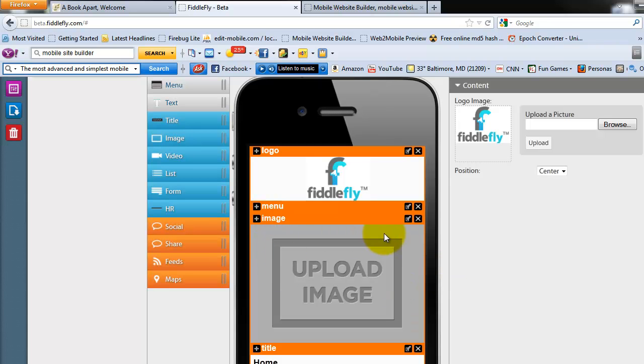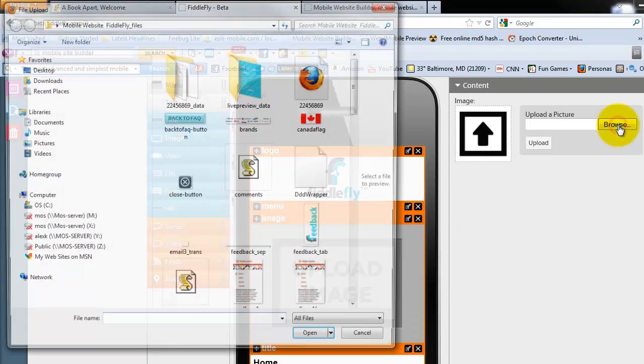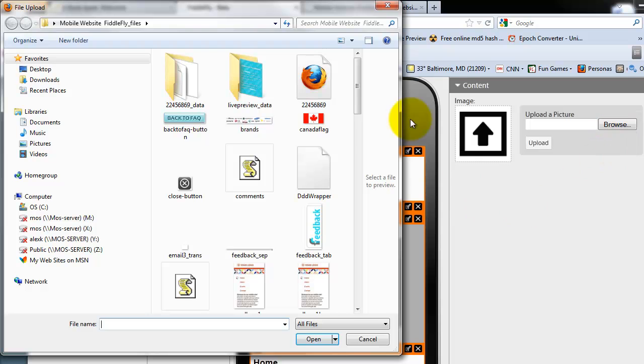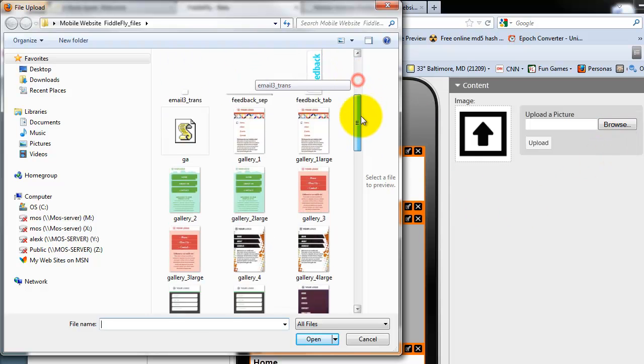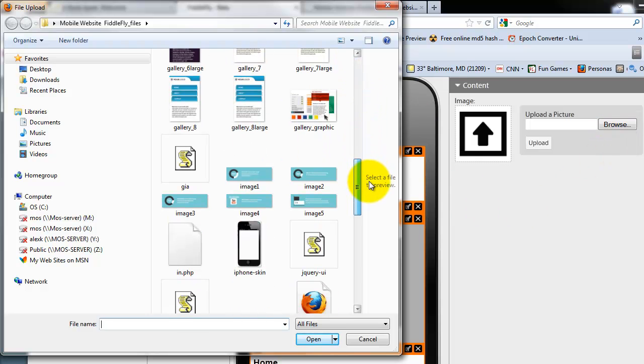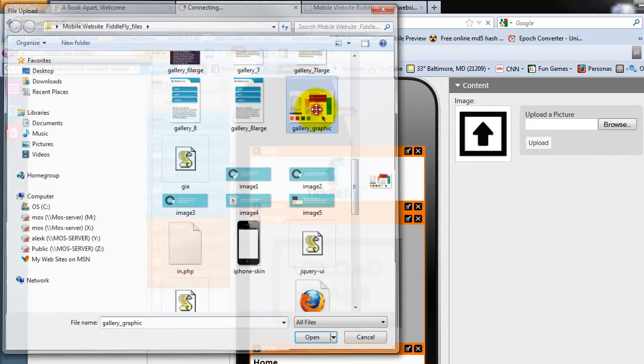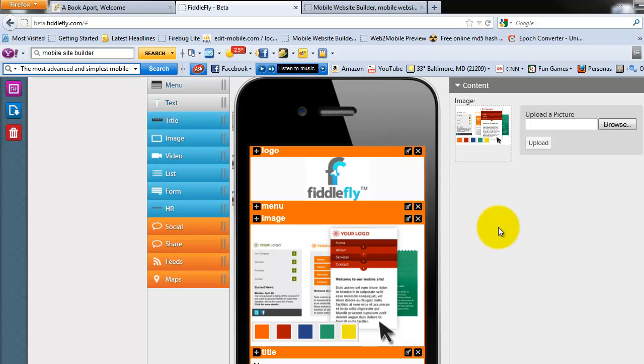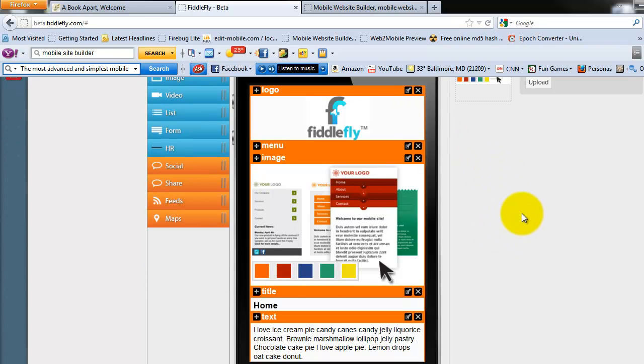Next, since I do have an image here, let's go ahead and upload an image. I'll just browse here. Let me just grab an image. Let me just grab this one here. You can see instantly the images are added.